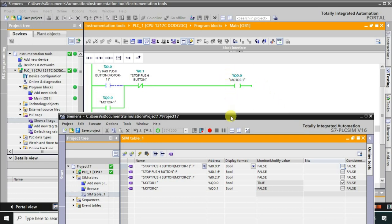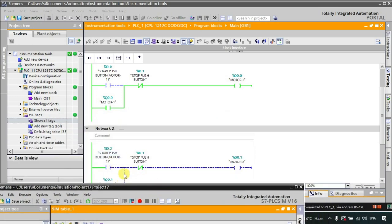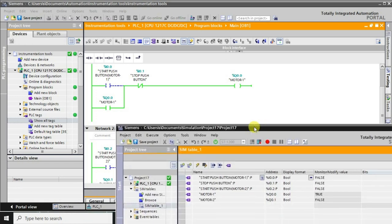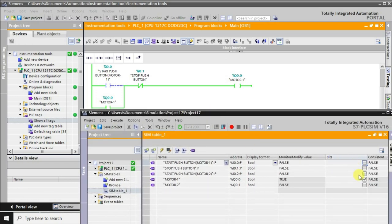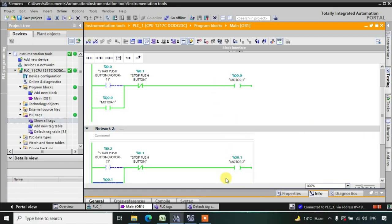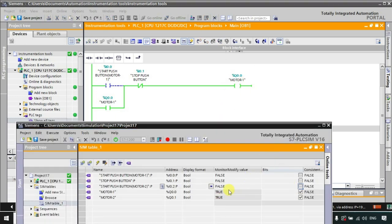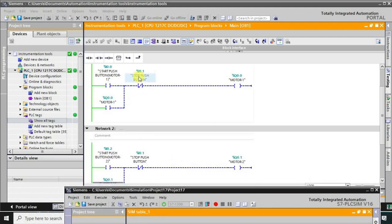Now I will try to start motor number two. I am starting the motor number two from here. If you observe, motor number two is now in high state — so both the motors are in high state now. We are having the same push button for both motors to stop them. When I press this stop push button, both the motors are turning off. That is why both the motors are turning off.